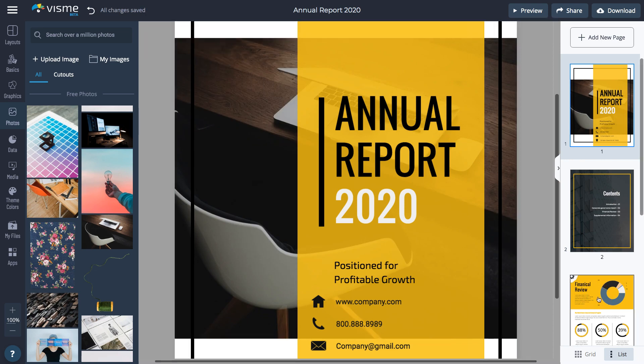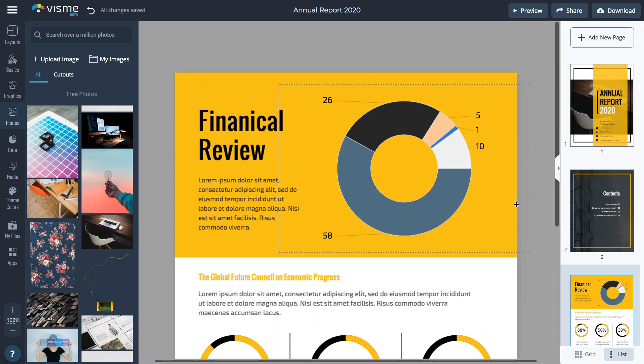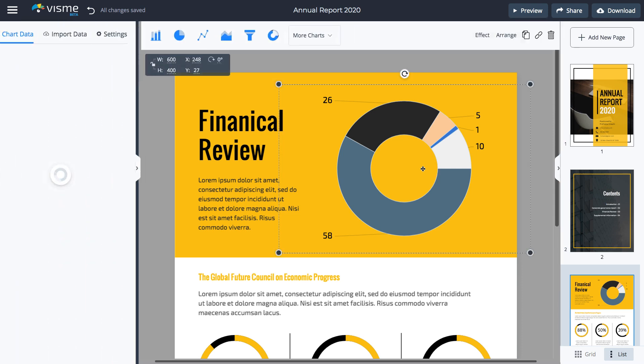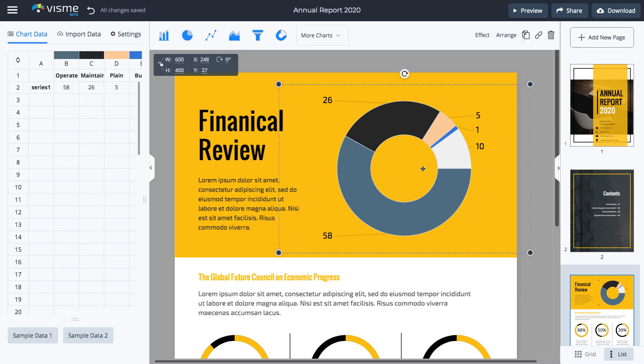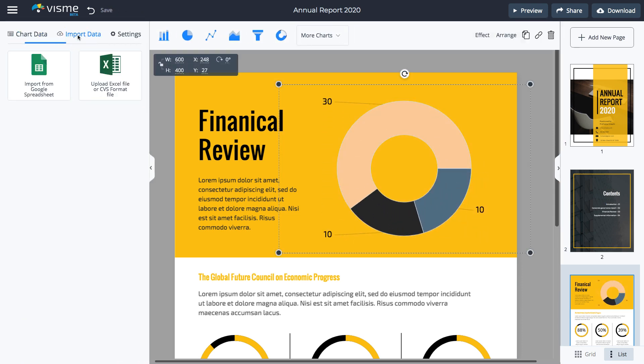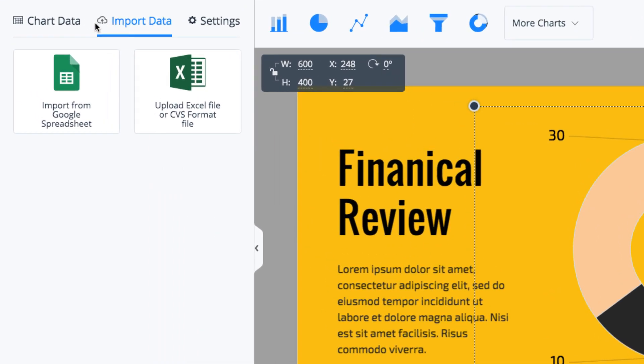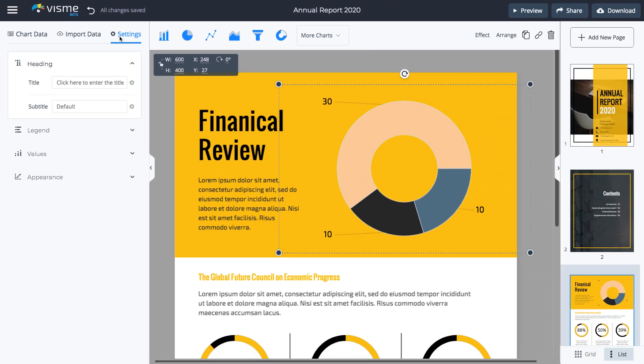To update the chart with your own data, select the chart and either manually add the data or click Import Data. You can import data from a Google spreadsheet or an Excel file. You can also fully customize your chart to your specifications.